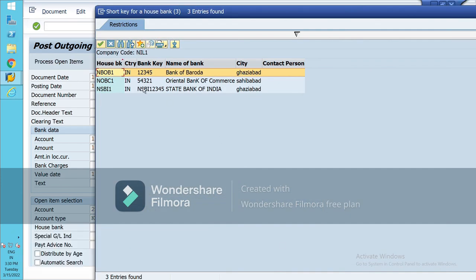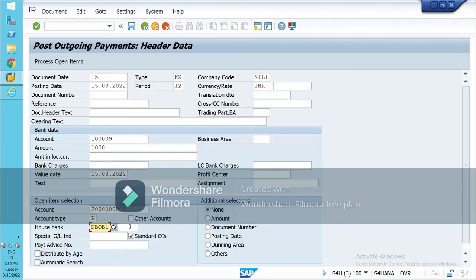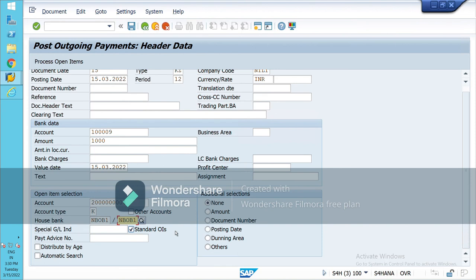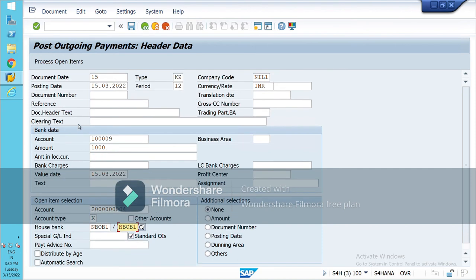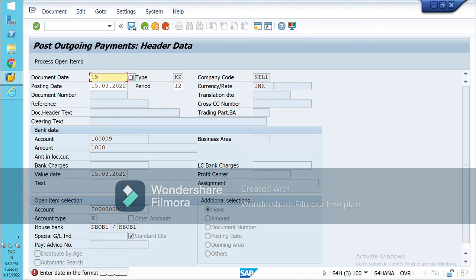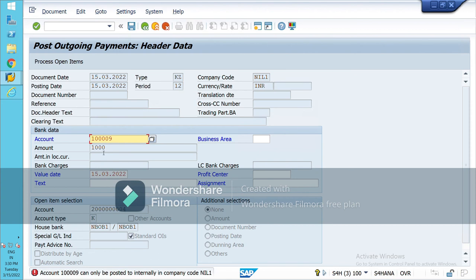You won't be able to proceed with the payment unless you select the house bank account ID. Now post the payment.